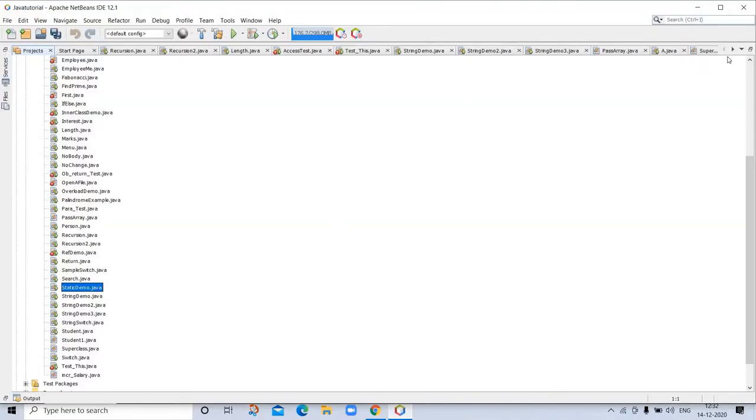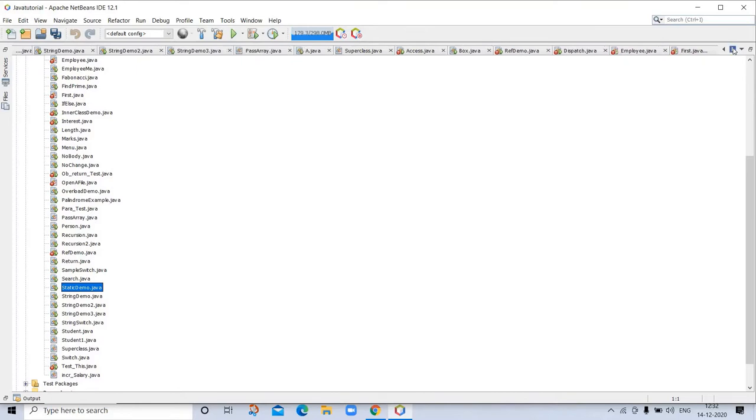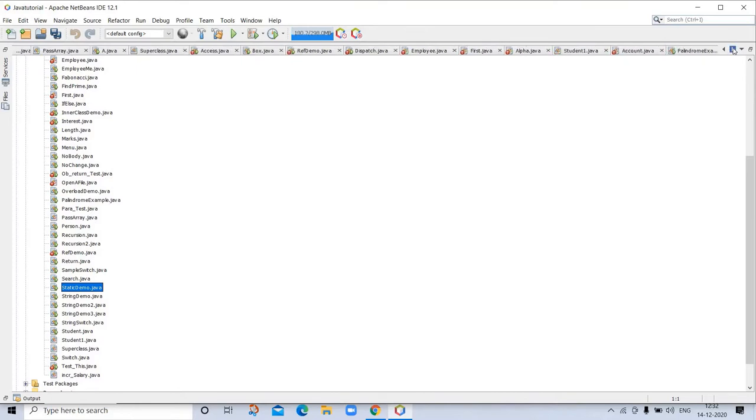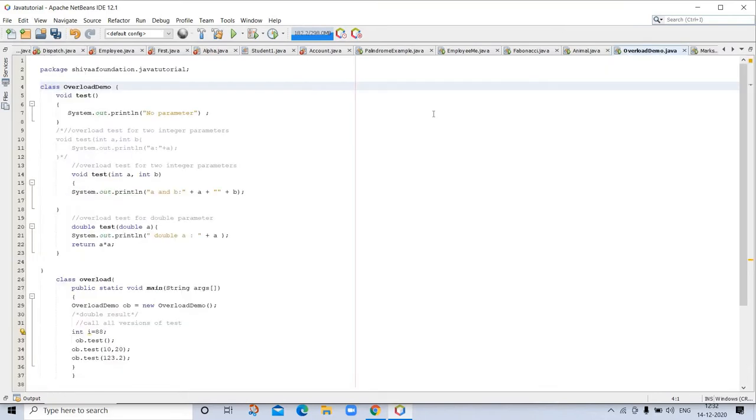Let's take a look at one program. With the help of a program, you can better understand. In Java, it is possible to define two or more methods within the same class that share the same name.